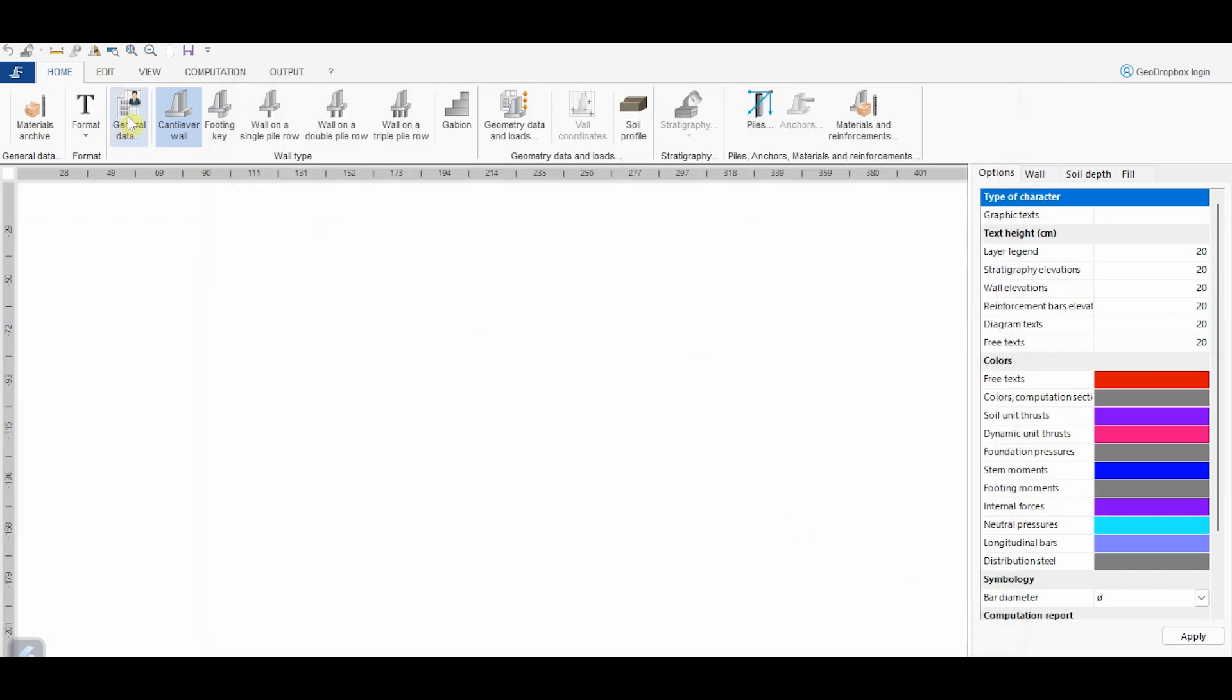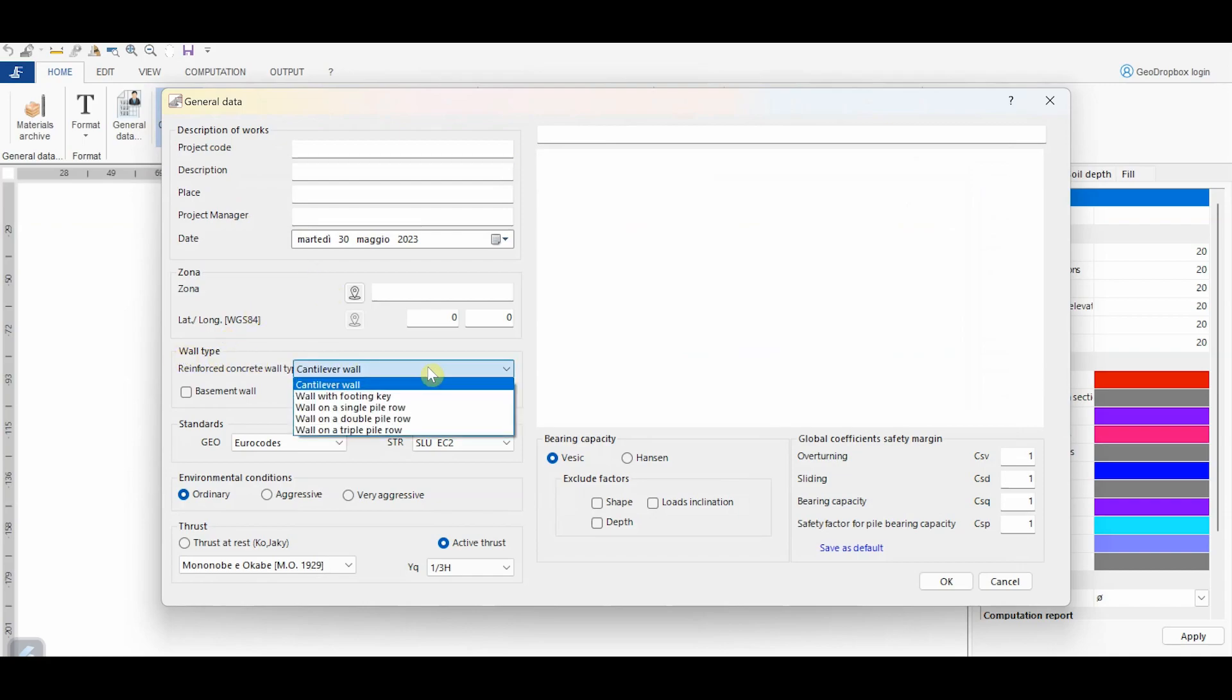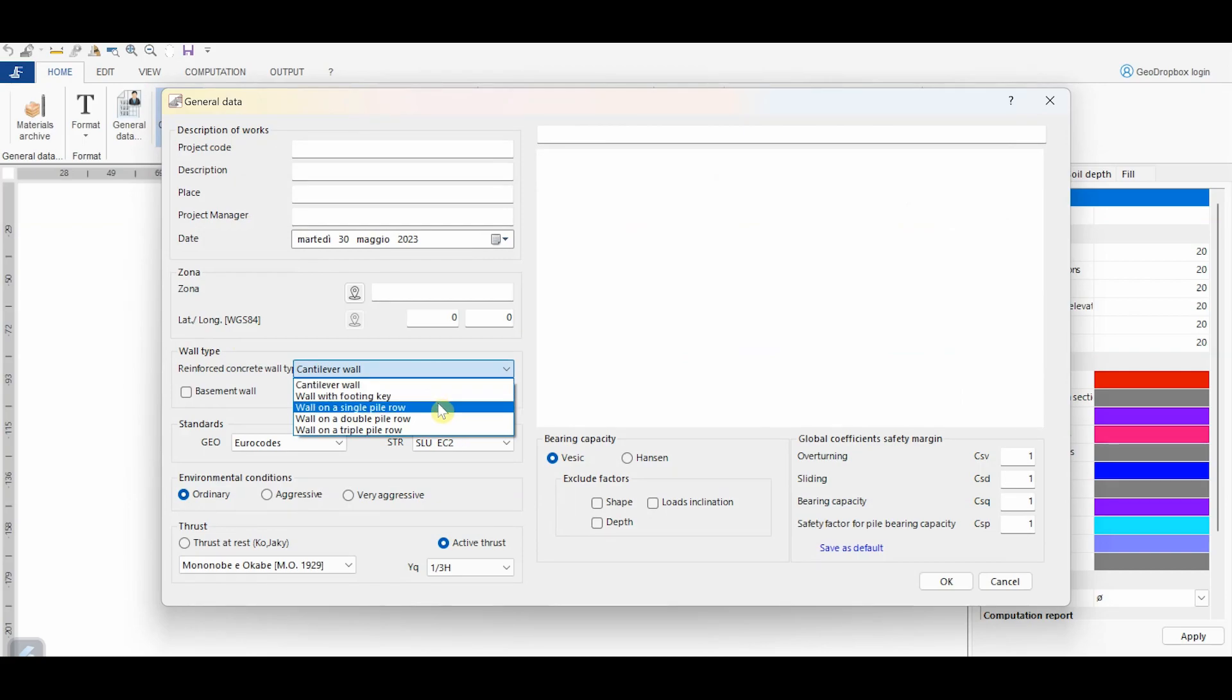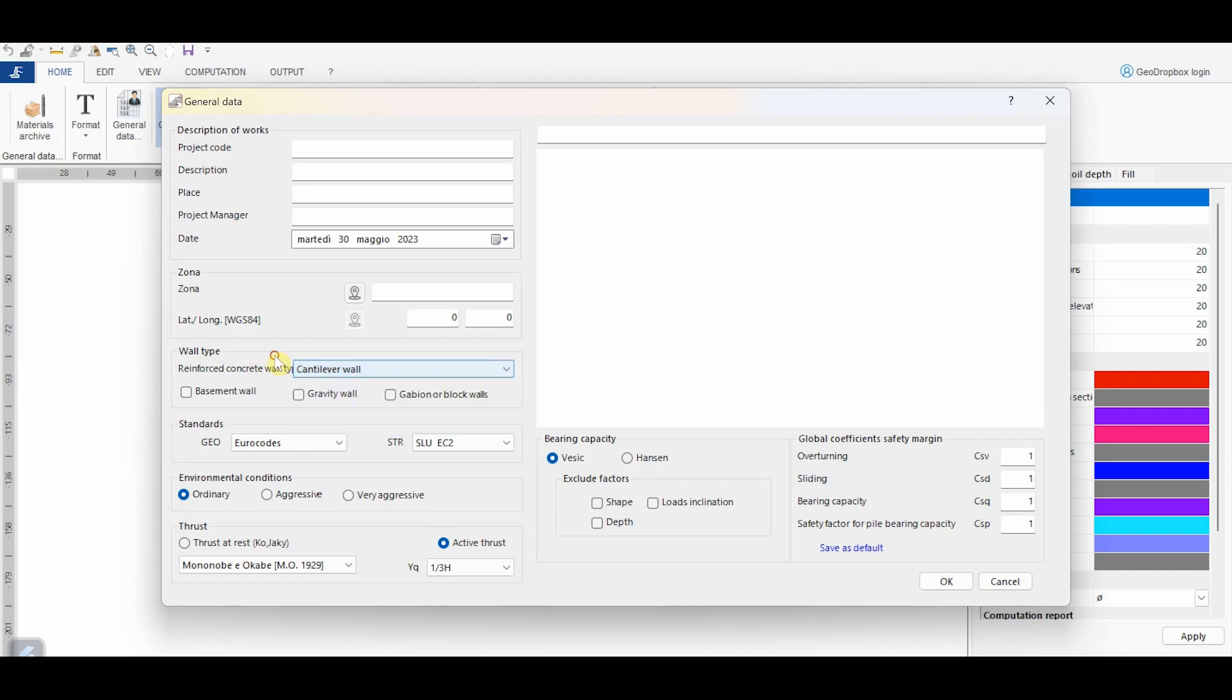From this button, it's possible to define the general data of the problem. First of all, it's necessary to define the wall type. MDC includes a huge choice of types, such as cantilever wall, wall with footing key, or wall on piles, allowing to account for the presence of one, two, or even three rows of piles.